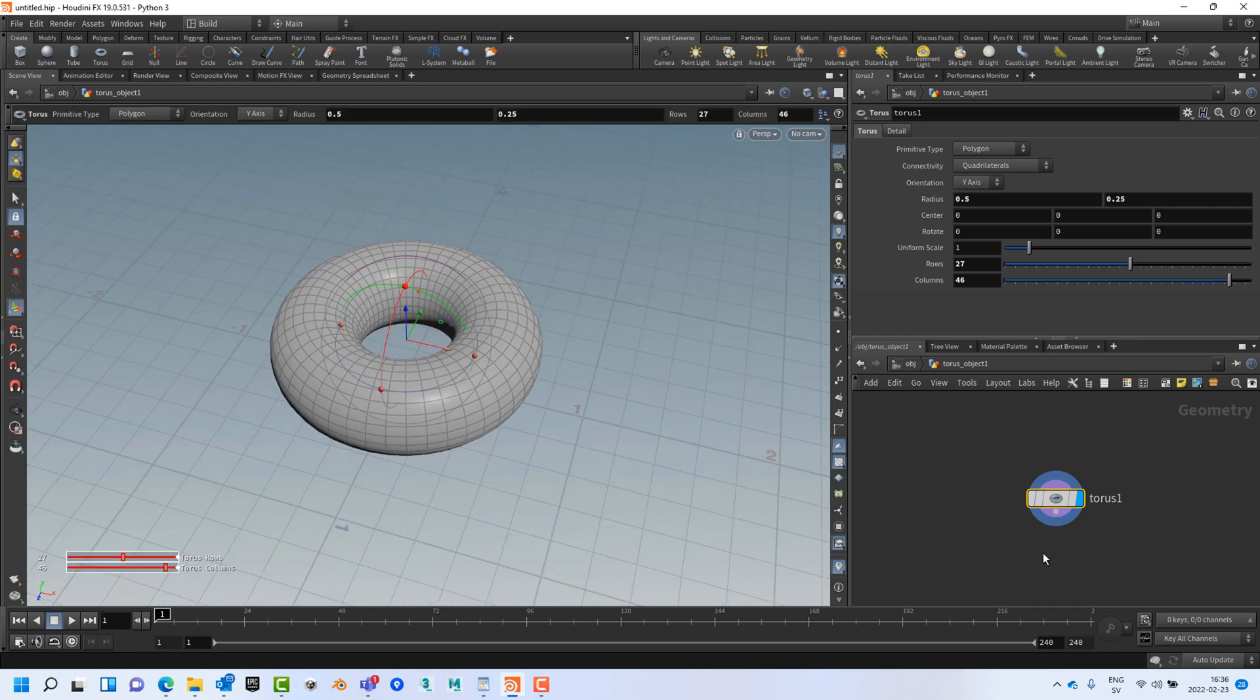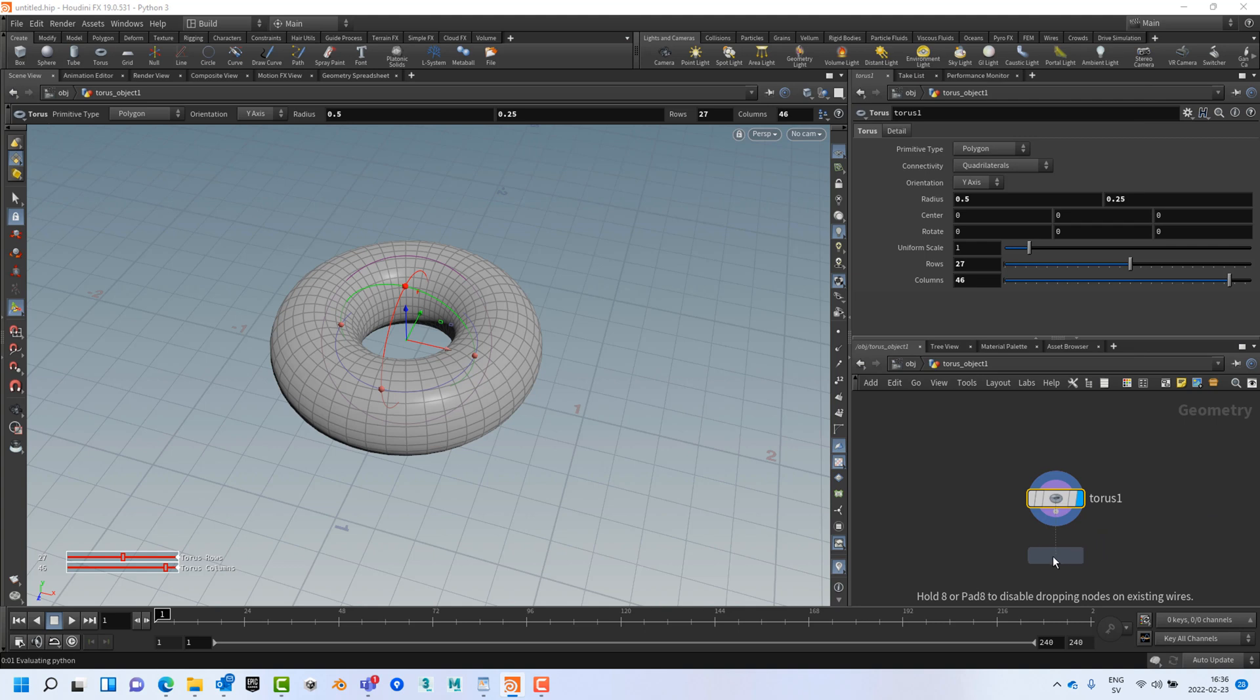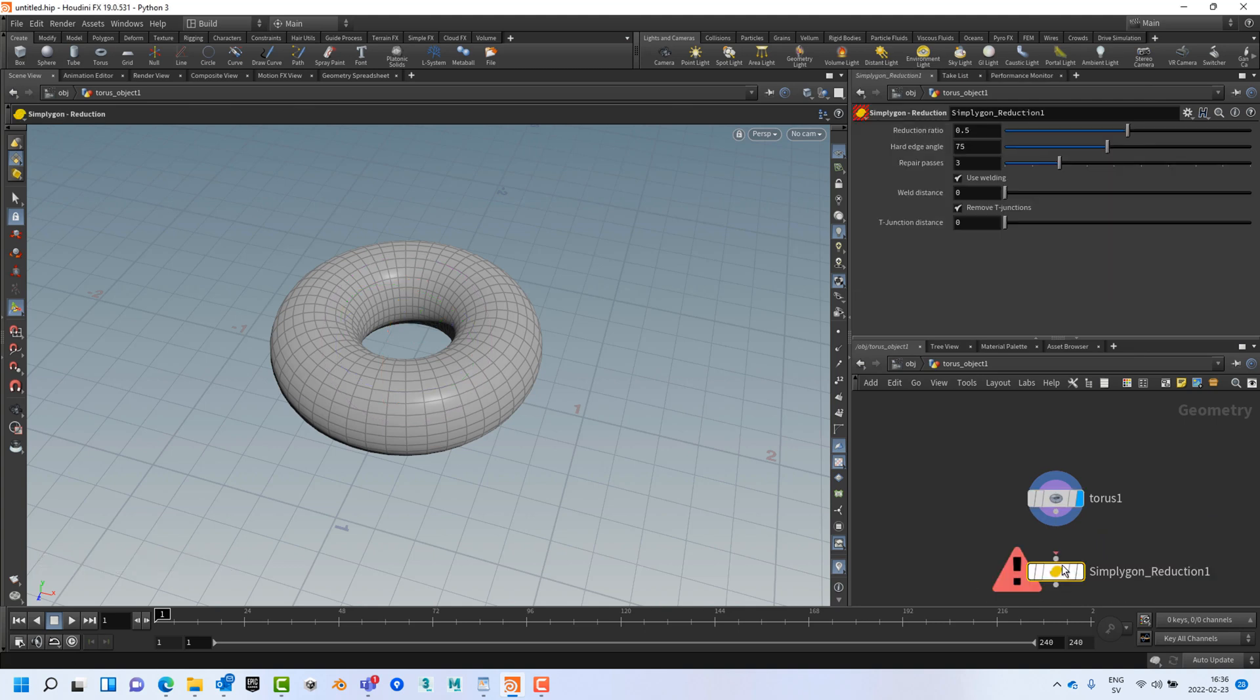If we right click here we can find Simplygon and we can find aggregation, reduction and remeshing. We're going to use reduction.